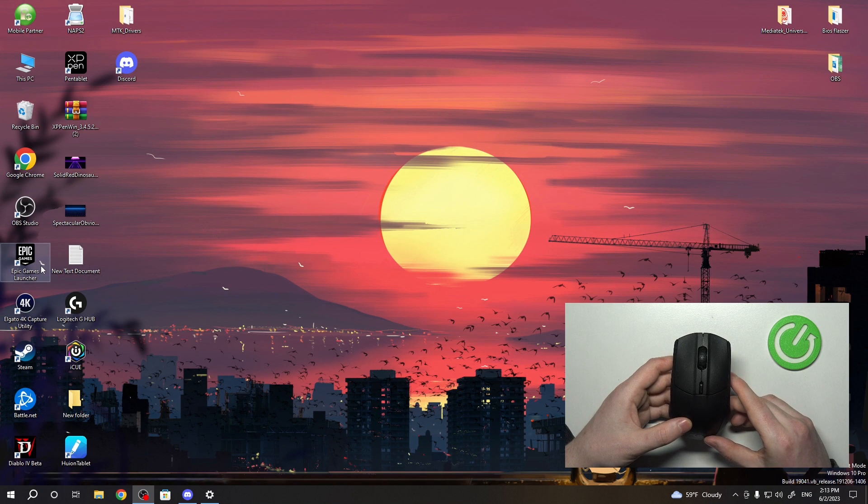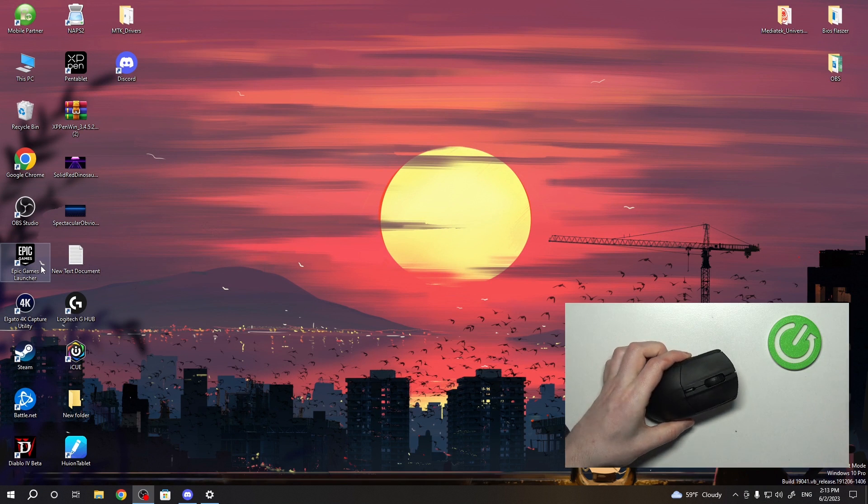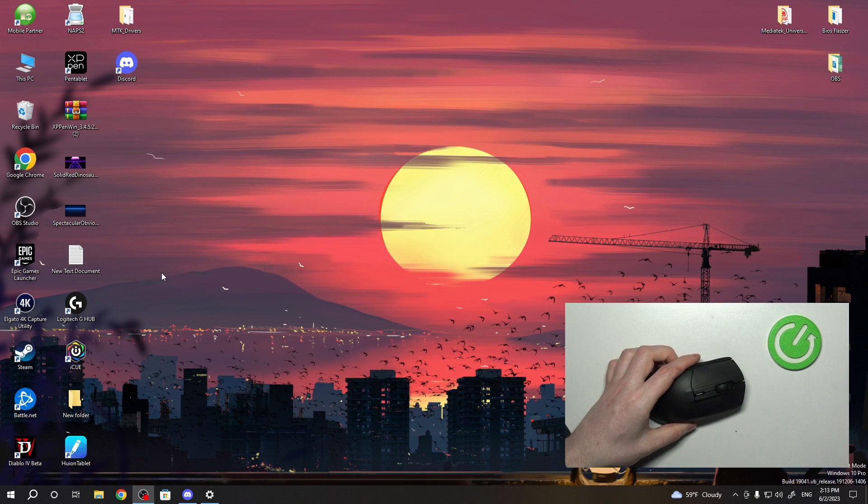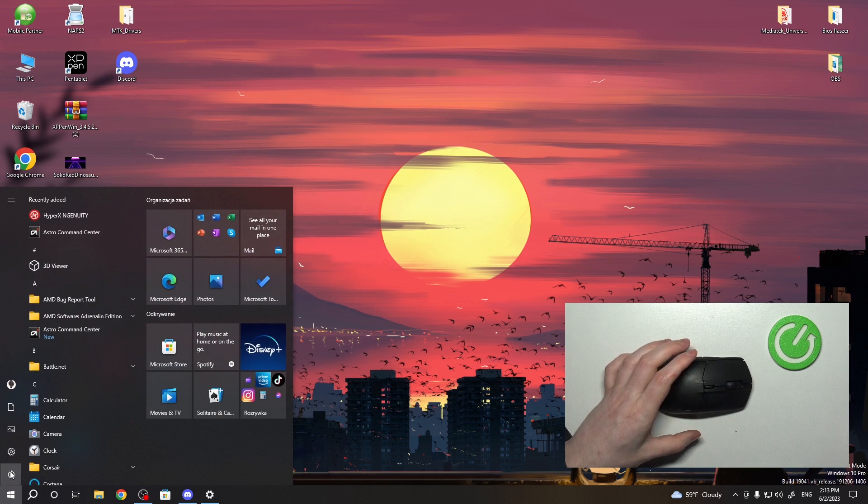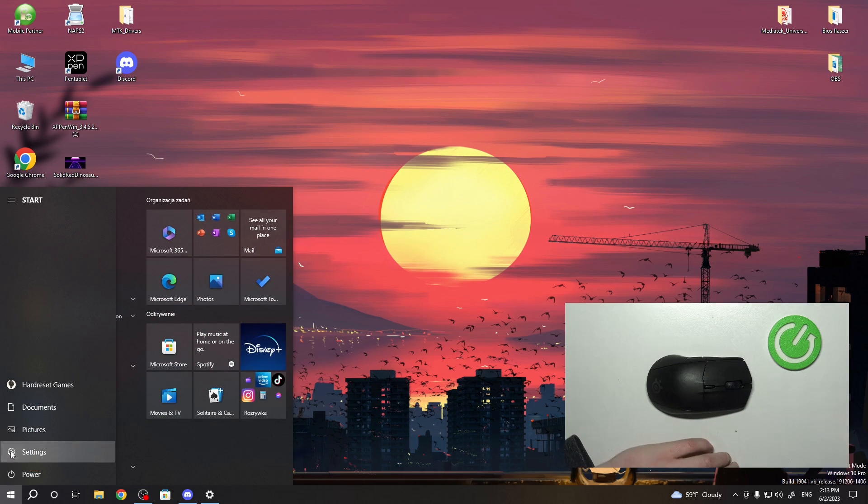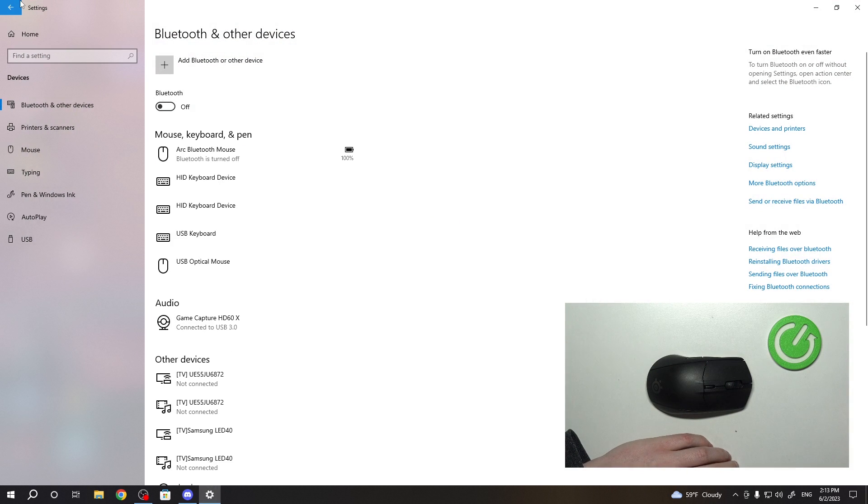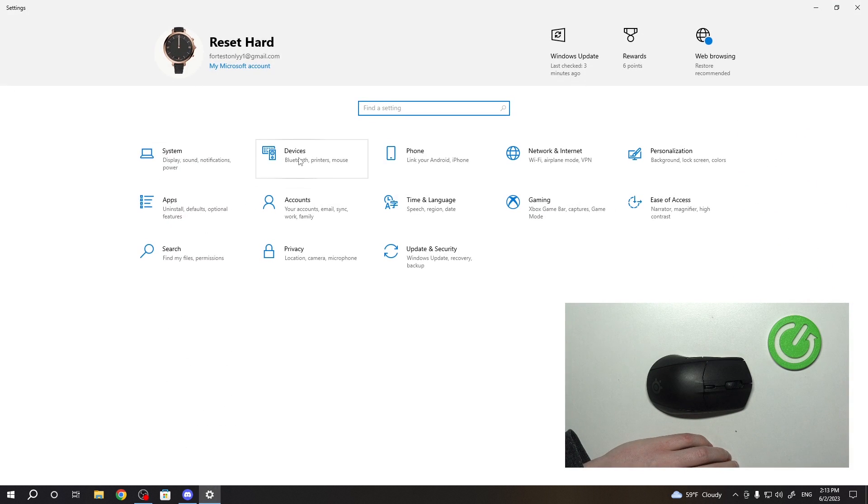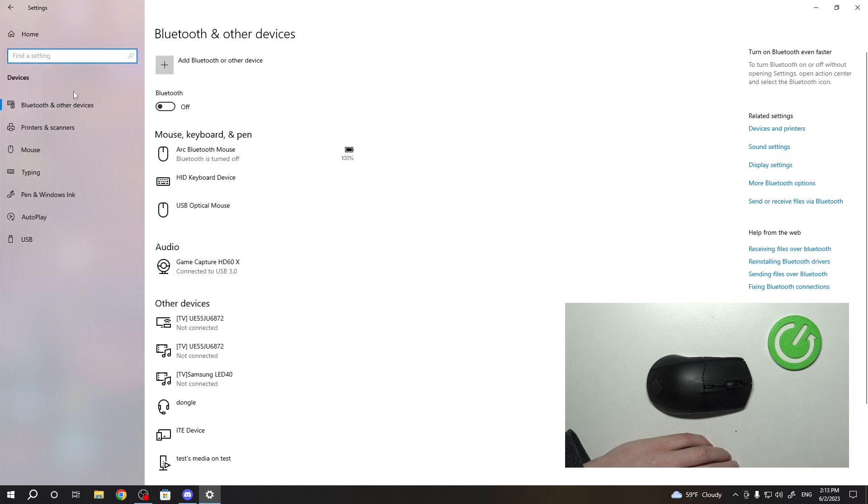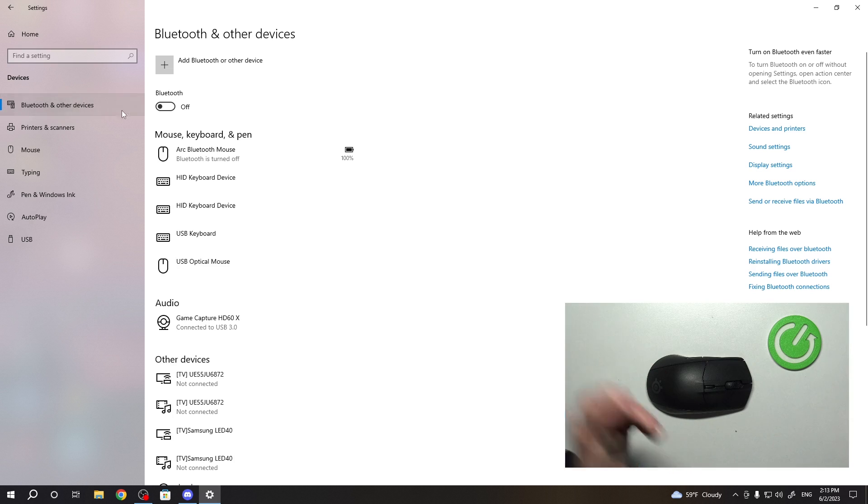To do this, first make sure that you have Bluetooth connection on your PC. Click on the start, open settings, and here you should see devices and there's Bluetooth. Now make sure that it's on.